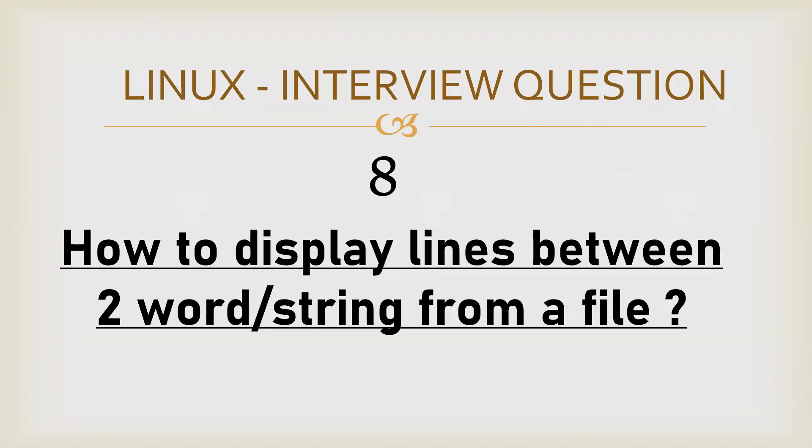Hello everyone. In order to display lines between two matching patterns, there is no direct command in Linux, so we have to use the sed command along with some logic.